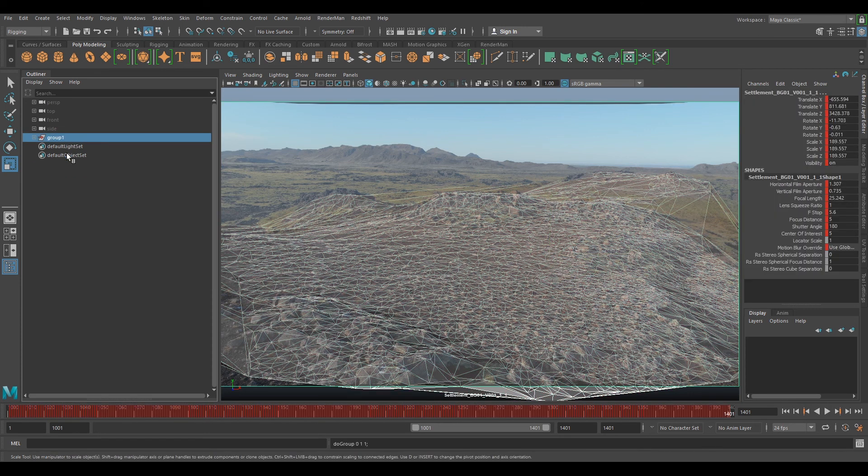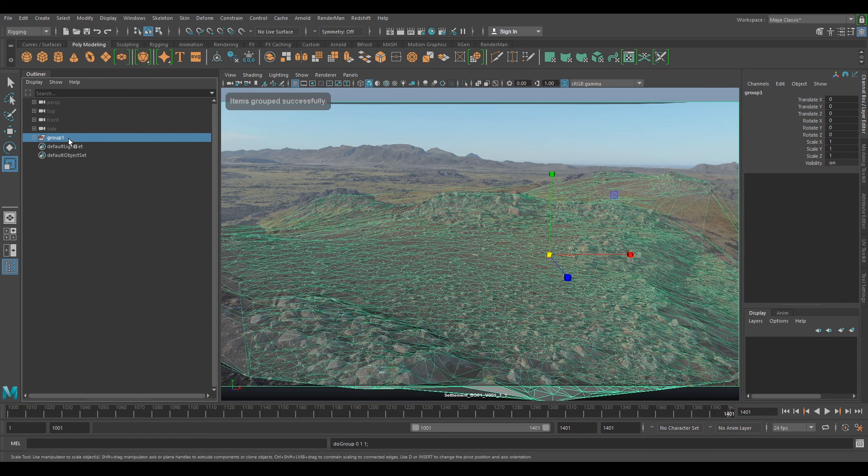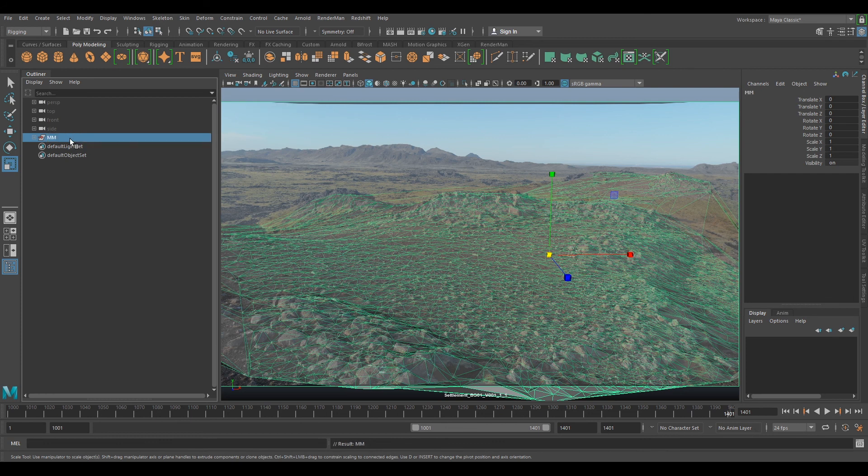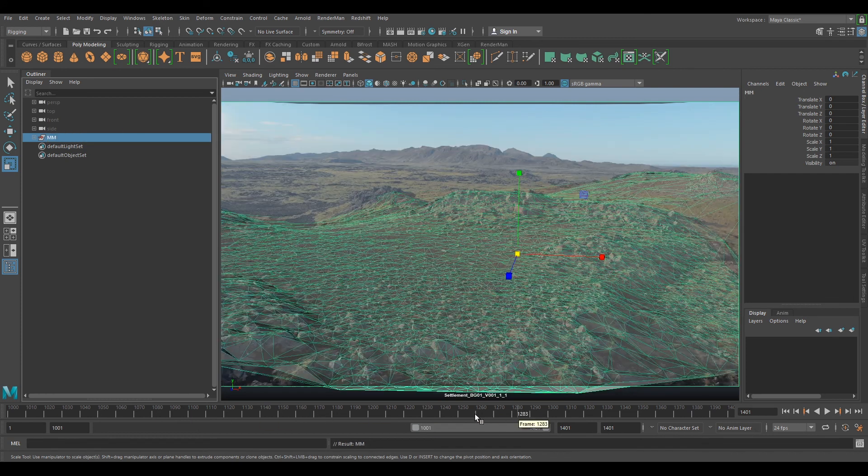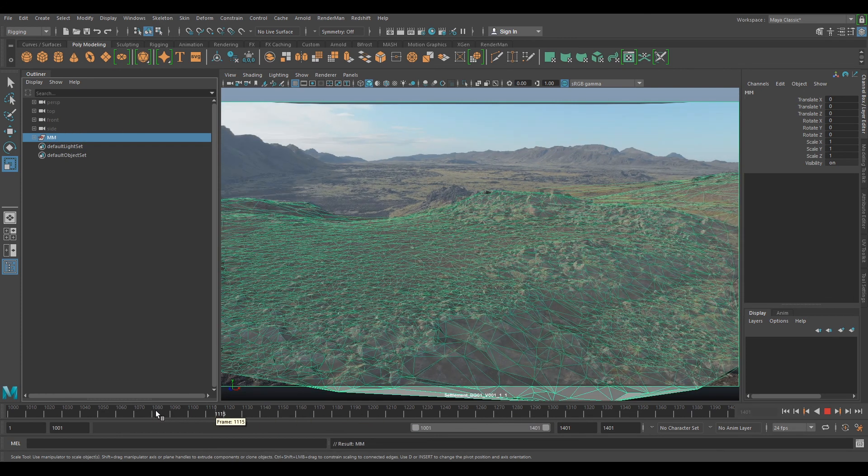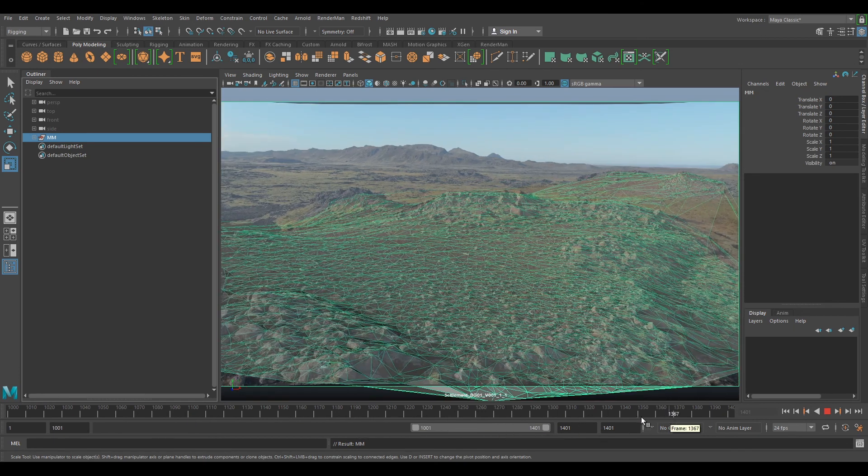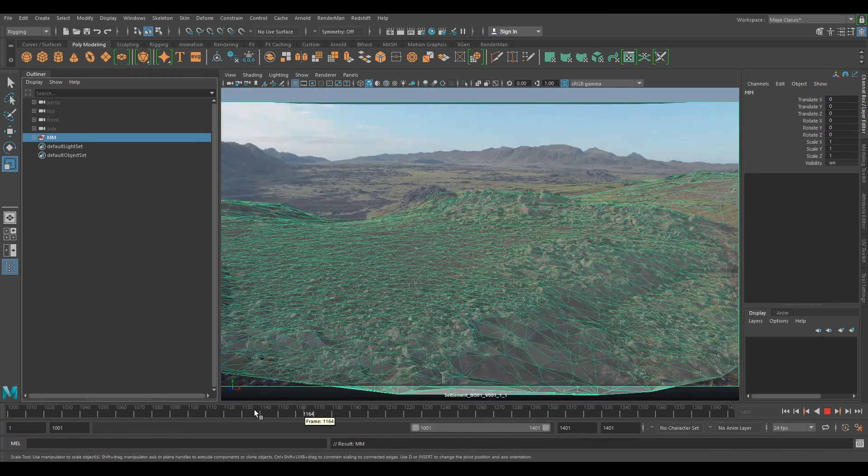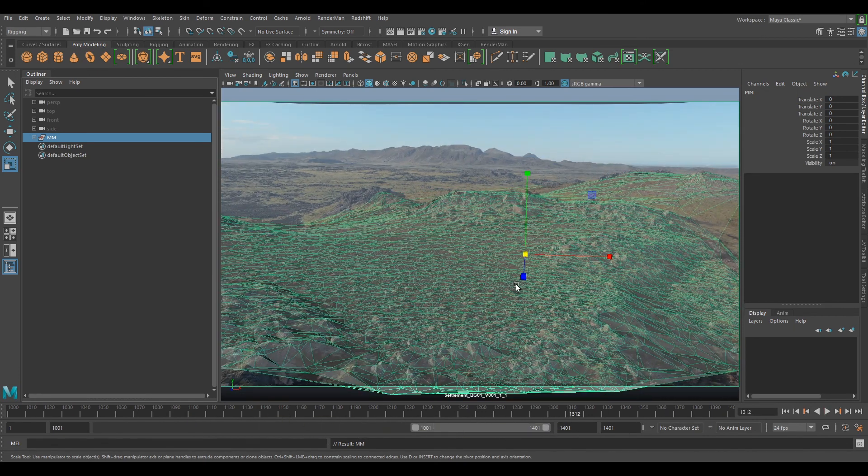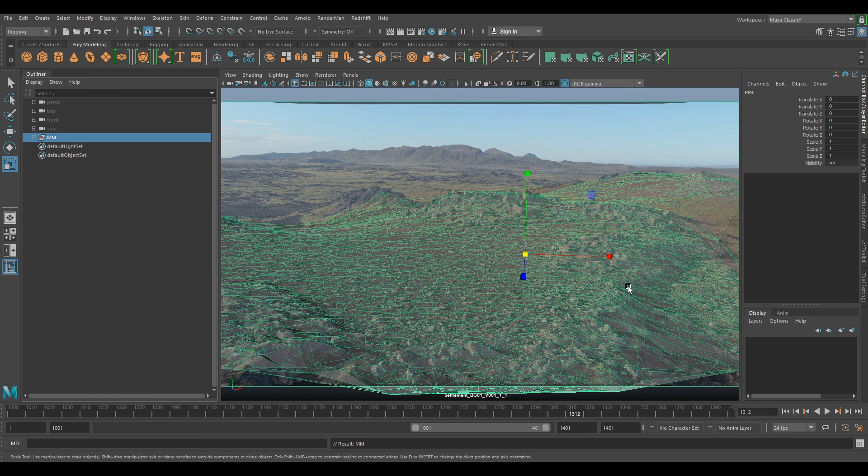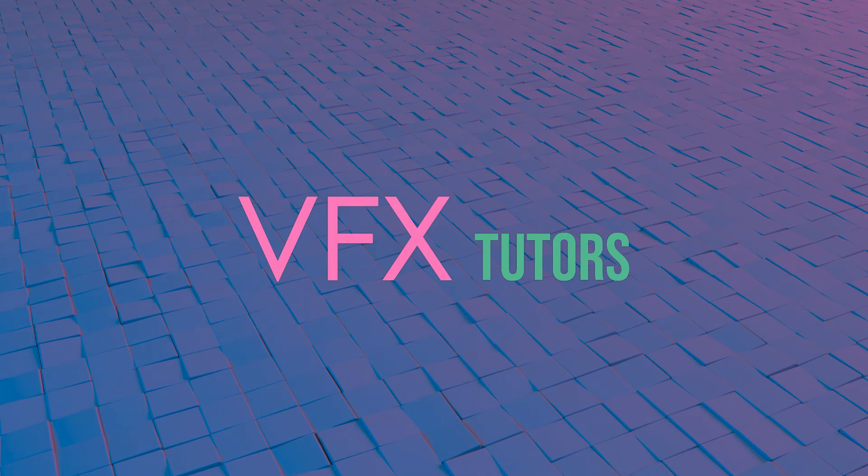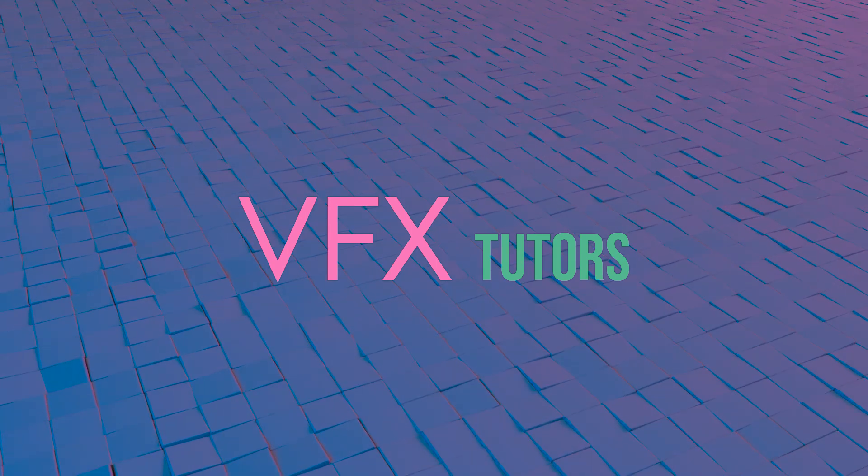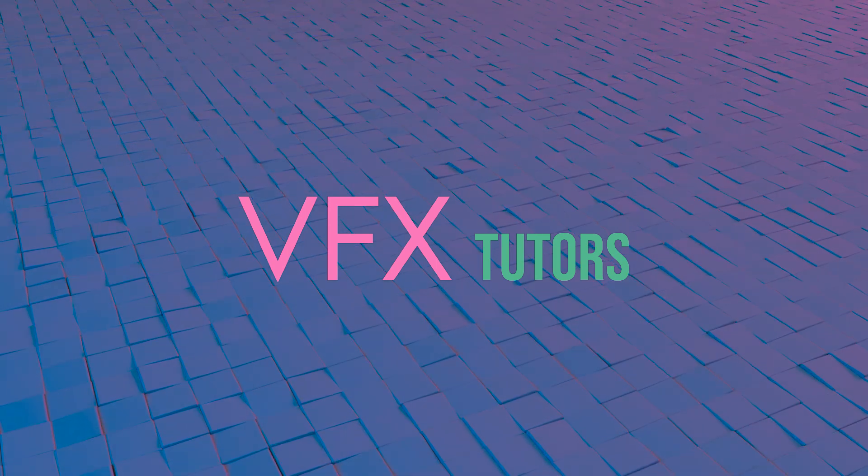And then we can group everything onto a main group. And you can call this match move or scene. And then that's pretty much done. You're done with setting up your camera. You might need to scale it a little bit more depending on what you're putting in there. It was only a rough sort of scene scale. But yeah, if you guys enjoyed this tutorial, hit that like button and subscribe for more like this.